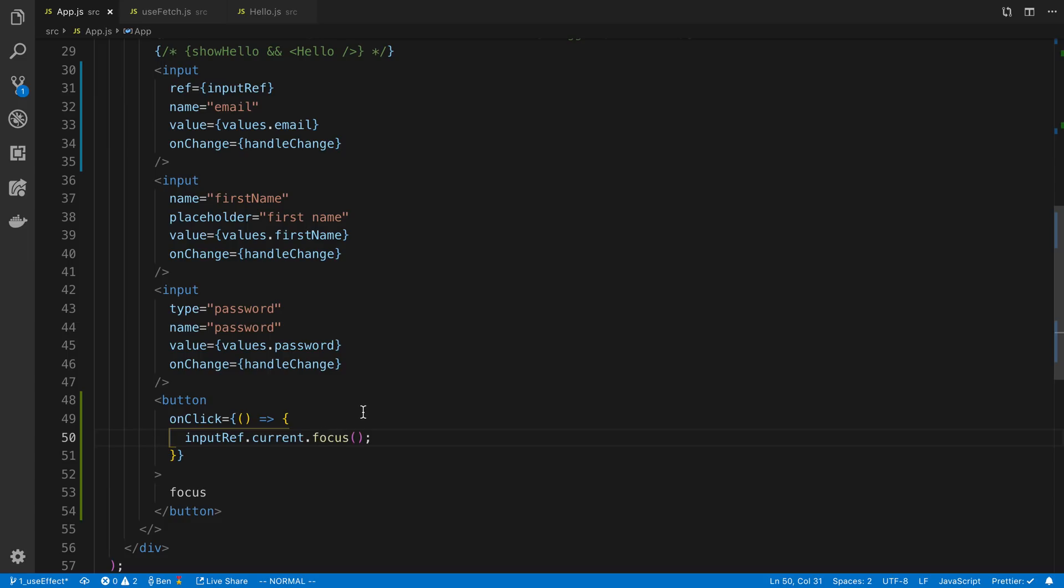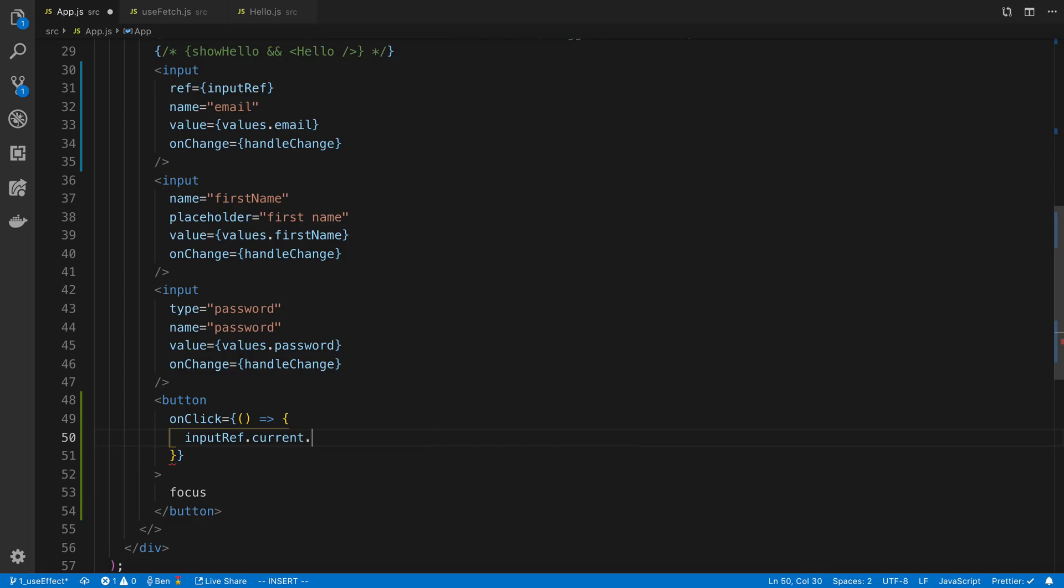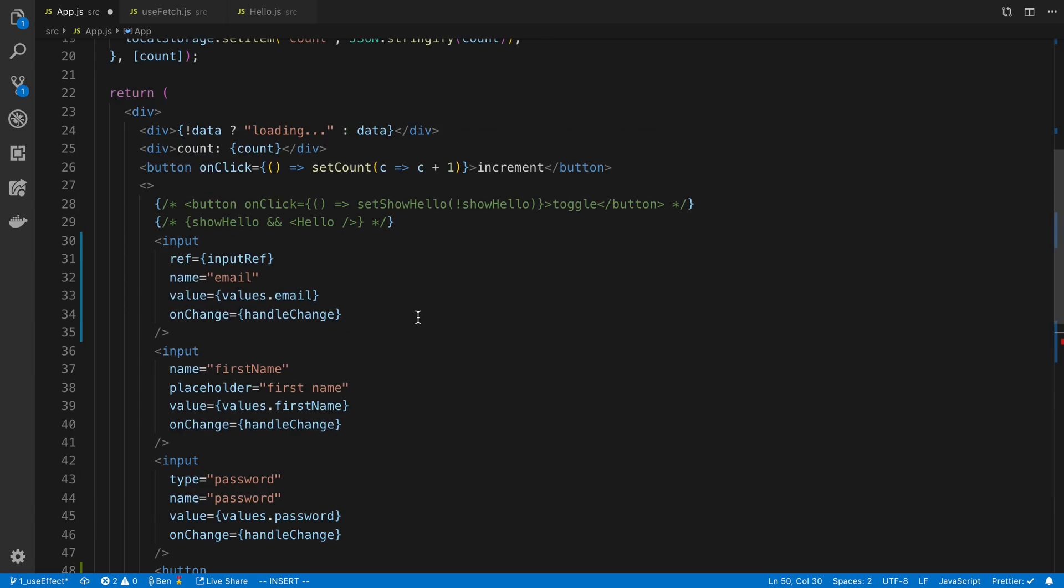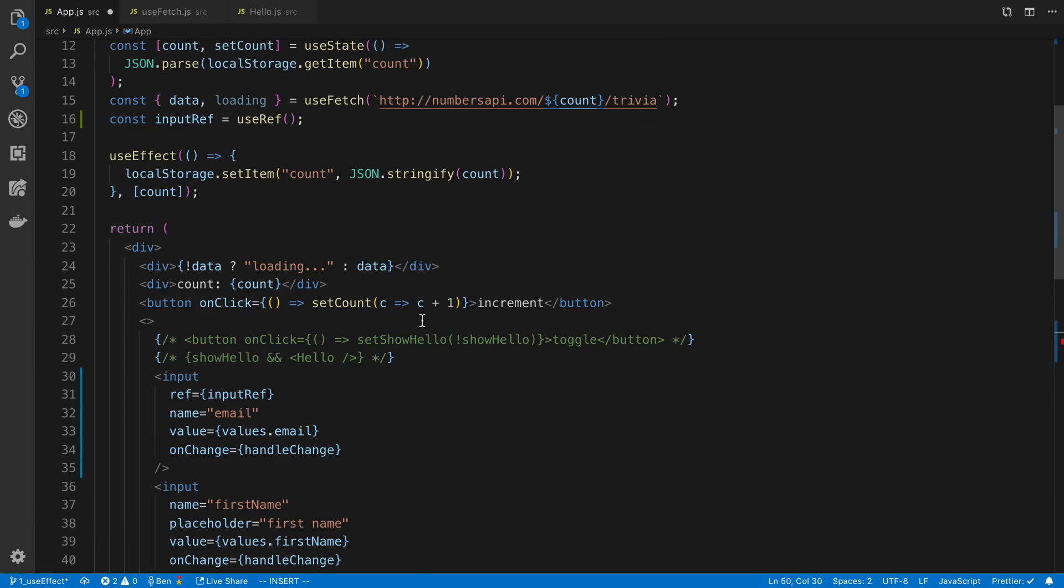And this will not cause a re-render, for example. Just focus, or if we need to get any value, like get the bounding rectangle, I think. I forget the name of it, we're not going to be able to call it, but you can do all kinds of stuff with that.